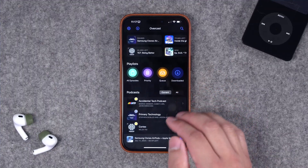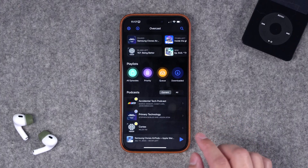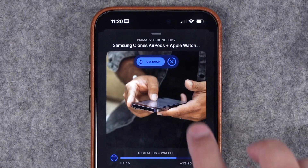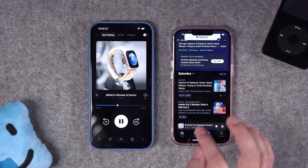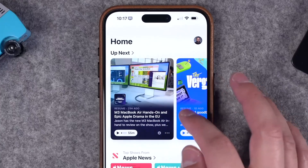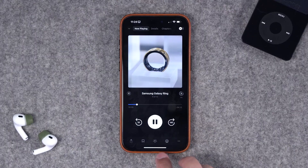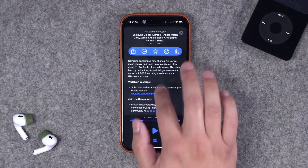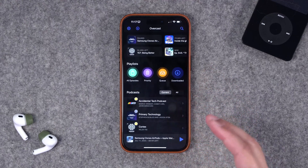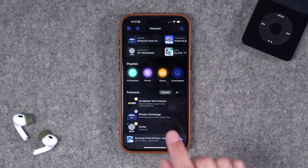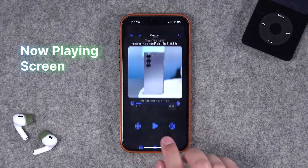Overcast is one of the most popular podcast apps on iPhone and it just celebrated its 10-year anniversary with a huge redesign and lots of new features. I'm going to put it head to head against Pocket Casts, my current favorite podcast app. I'll go over the new design and features in Overcast, how it compares to Pocket Casts, and some things I'm hoping to see in future updates. The Apple Watch app is unchanged — that big update is coming.